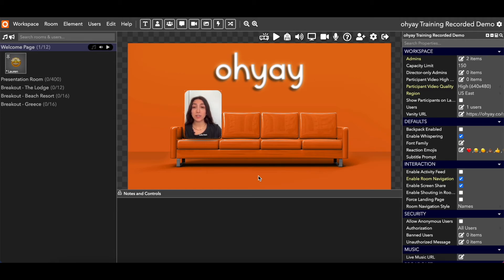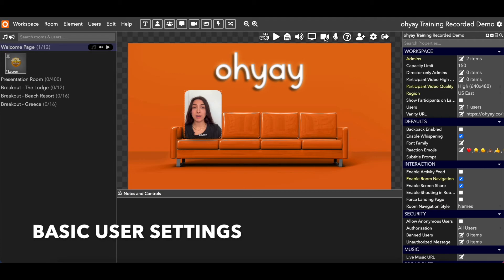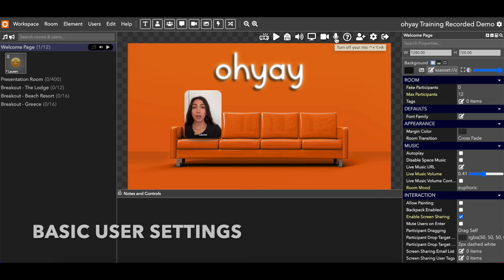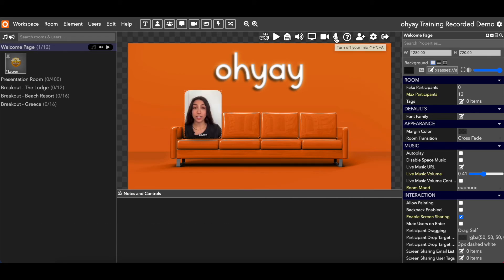We're going to start with some super easy things. How do I turn off my camera? How do I turn off my microphone? Those buttons are going to be right here. You can click this icon of a video camera to turn on and off your camera, and the microphone icon is to turn on and off your mic.